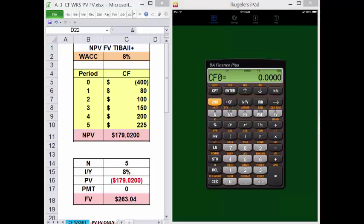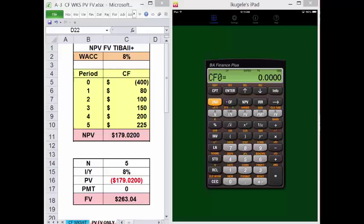To do this, press 2nd and Clear Work. We're going to calculate the present value and future value of the set of uneven cash flows shown on the left. So with the CF worksheet cleared, you're presented with CF0. Remember, enter a negative number — 400 — plus or minus, and Enter. With your calculator set to 4 decimal places, the display will change from minus 400 to minus 400 with 4 decimal places.